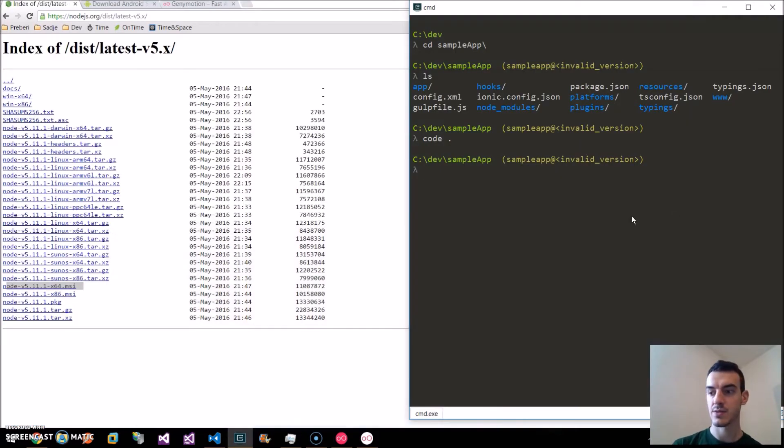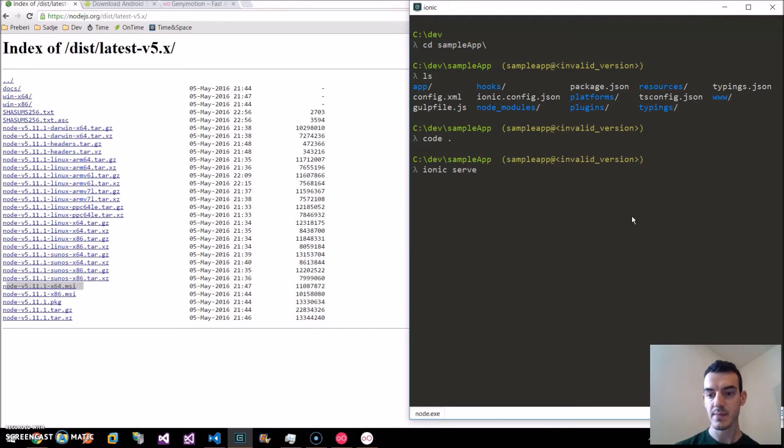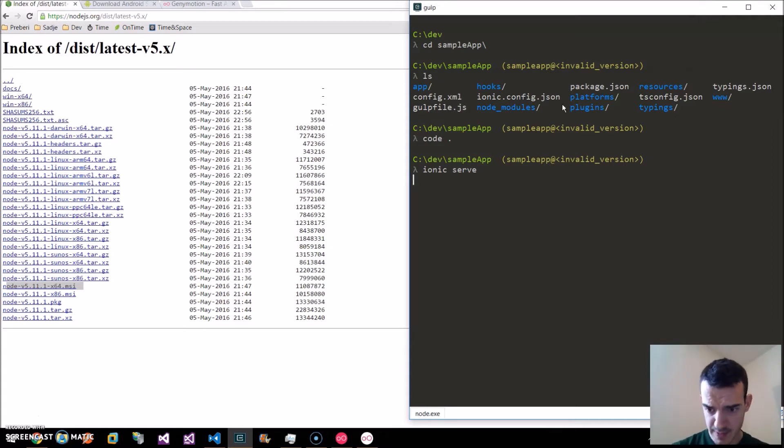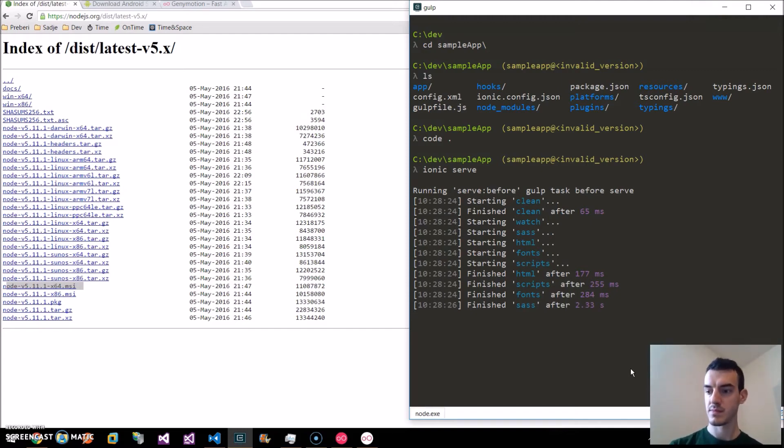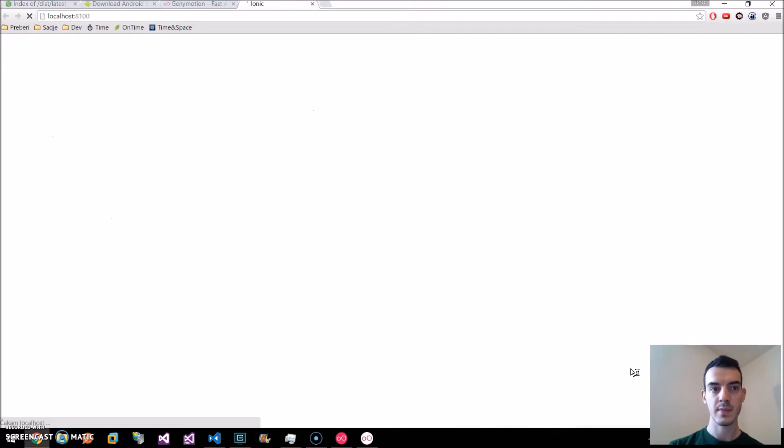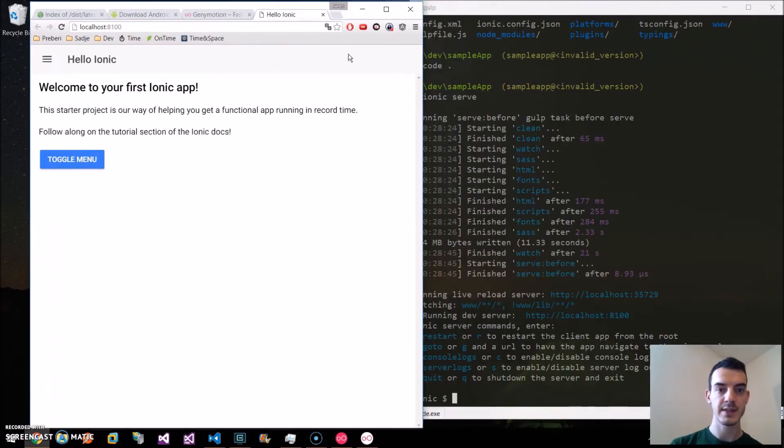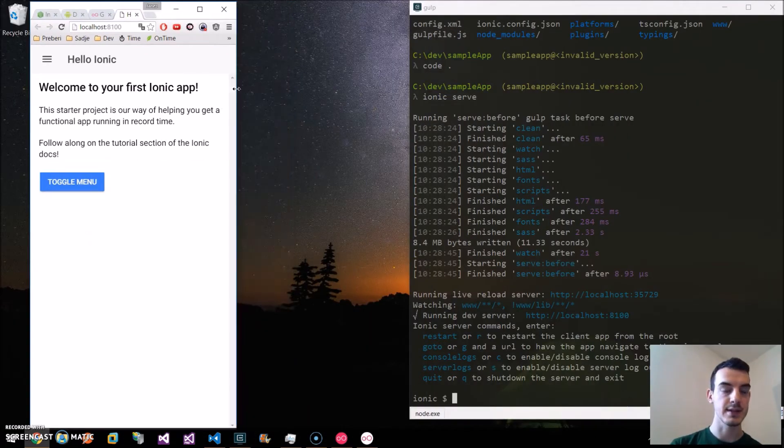Now to start this application, all we do is we type ionic serve. And this should bring up the application. Here we can see it started our application and it looks like this.